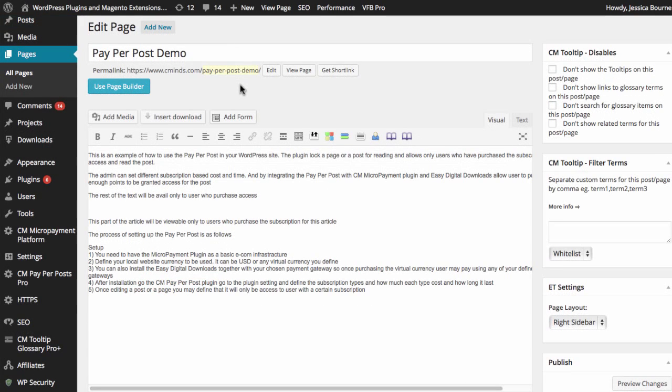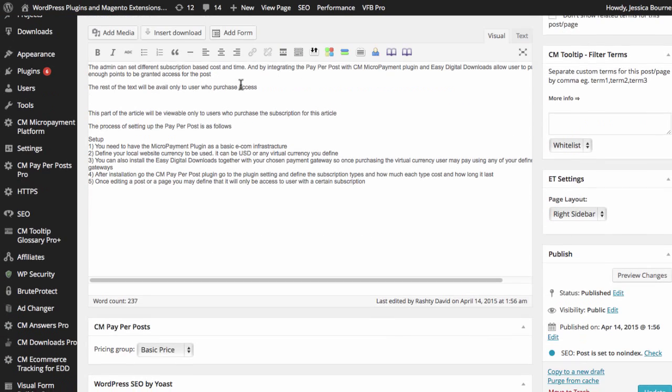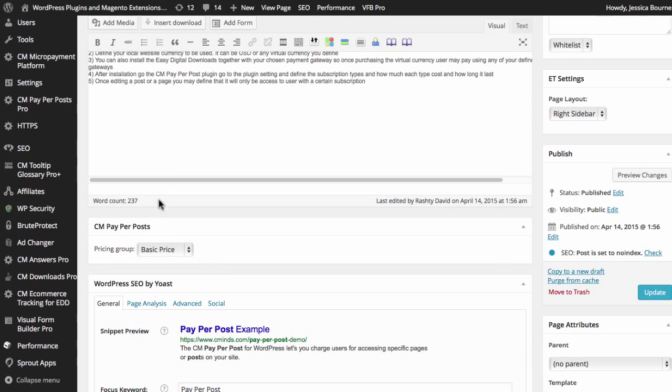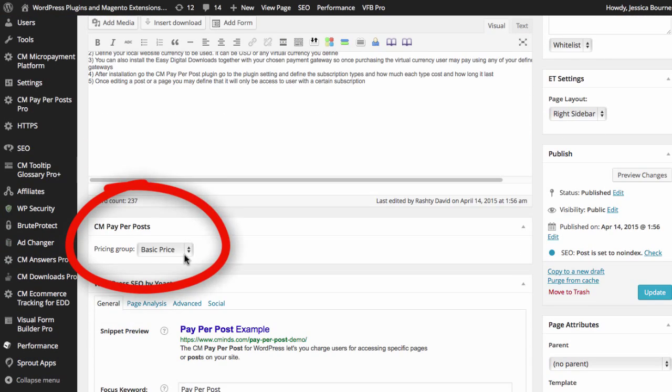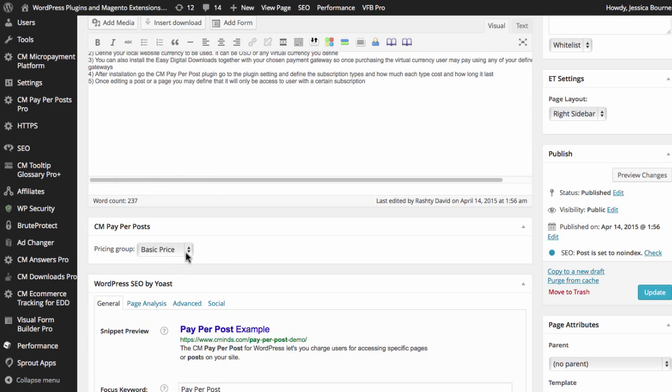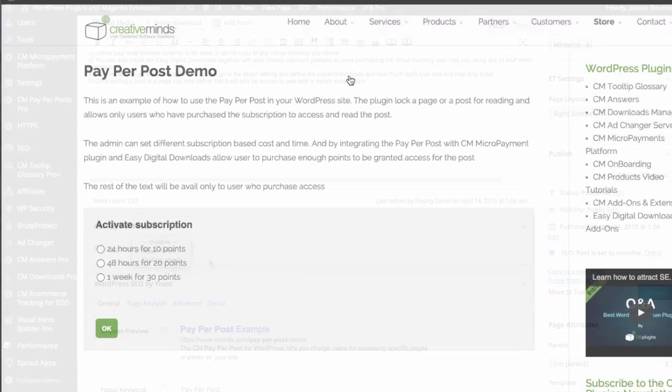After you create your post, under the text content box, you will find the CM Pay-Per-Post meta box. By default, the pricing group will be disabled, so you will need to select either Basic Price or Testing Short from the drop-down options.